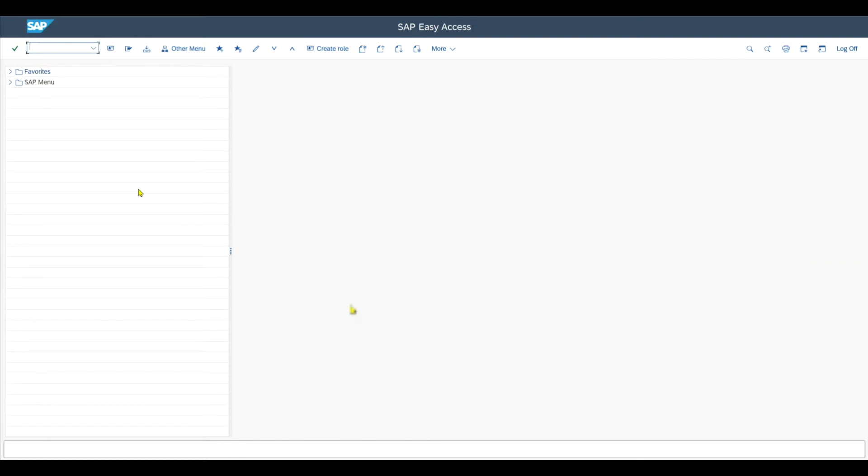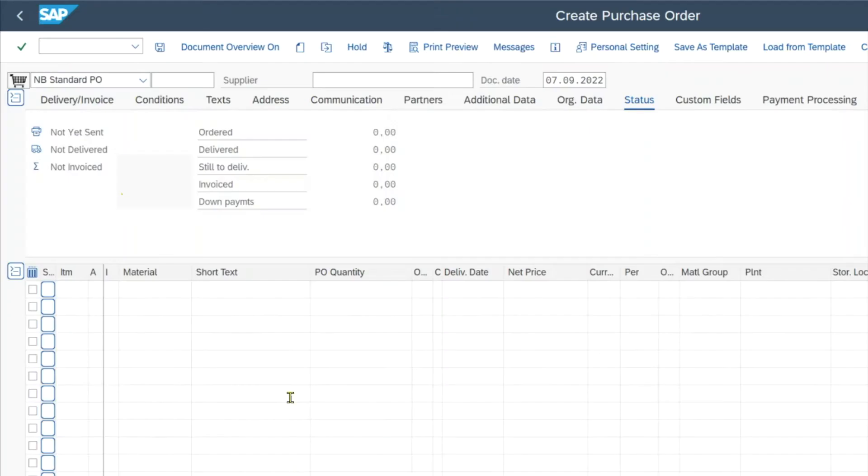There could be a certain scenario where we have alternative units of measure and we want to store different prices depending on the unit of measure we set. So let me give you an example. Let's go to transaction ME21N and let me just default a couple of values.